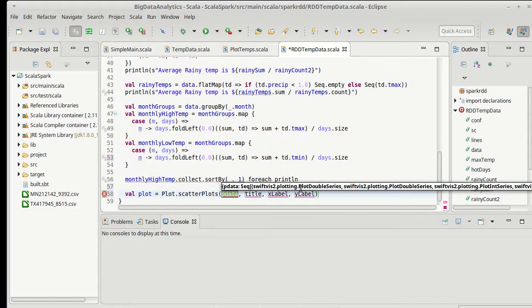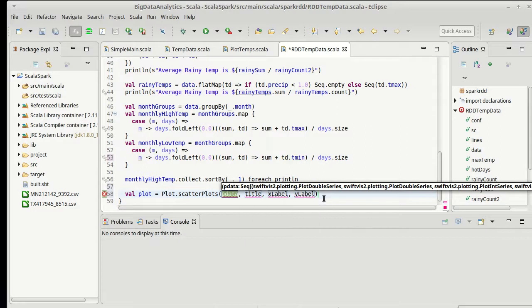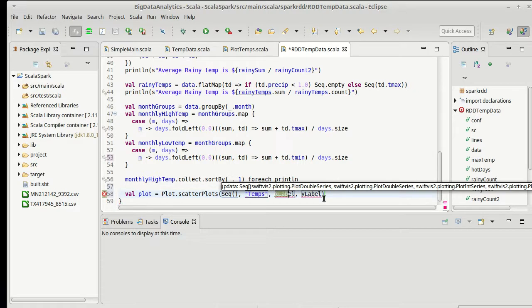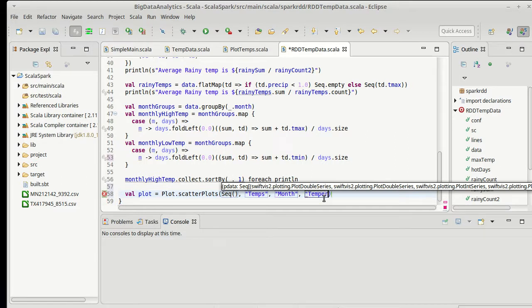This pdata is a sequence of four tuples. So I'm going to say SEQ, and we'll come back to that later. The title, temps, our xlabel is month, and our ylabel is temperature.